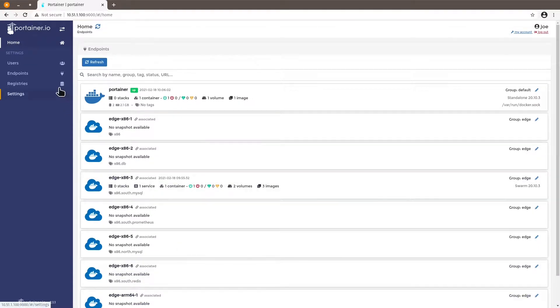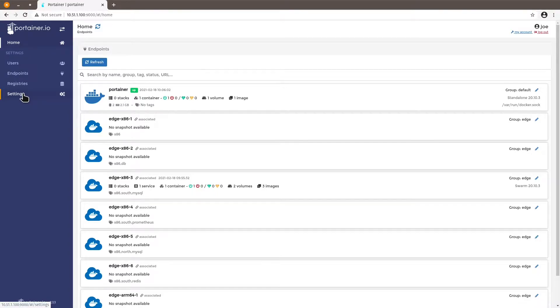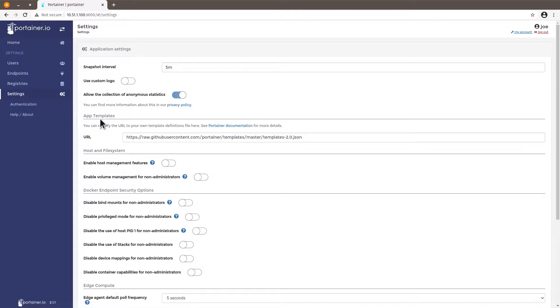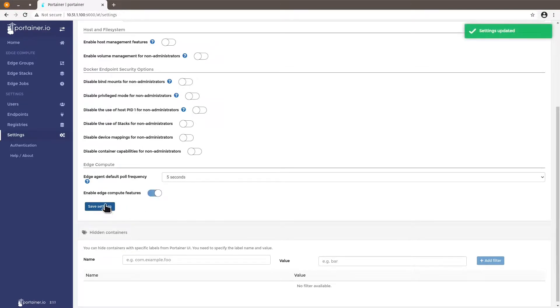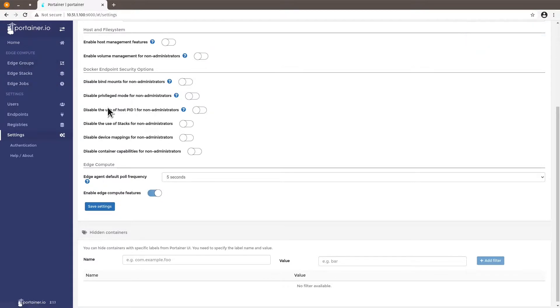Okay so let's enable the edge compute feature of Portainer. You just have to click on settings and go down to edge compute. Click on the enable edge compute feature button. Click on save settings and you will see a new sub menu showing up here on the left hand side of your Portainer menu.